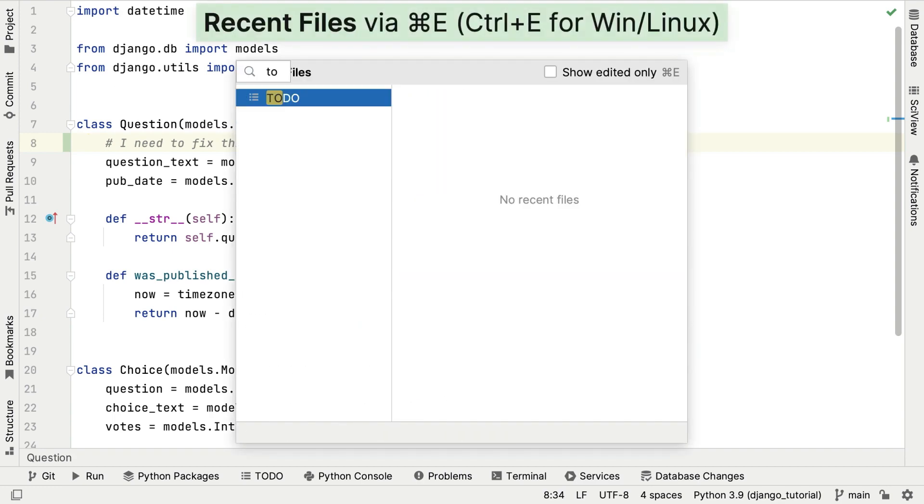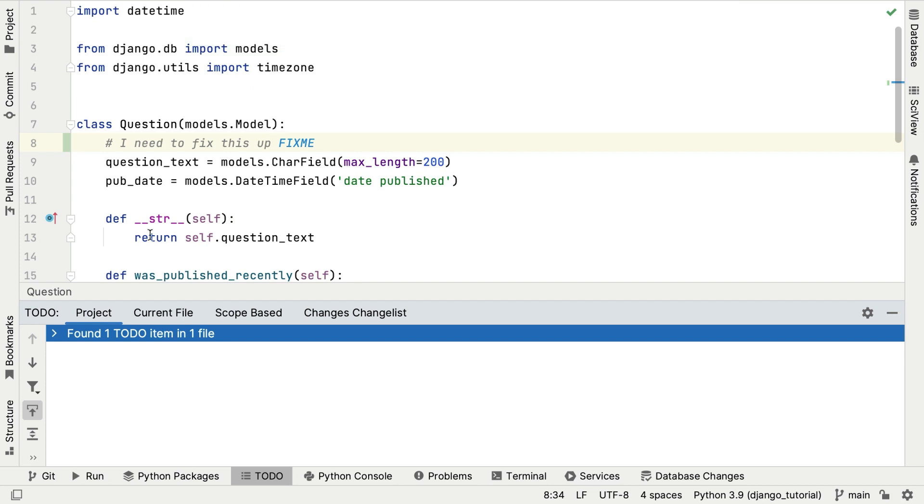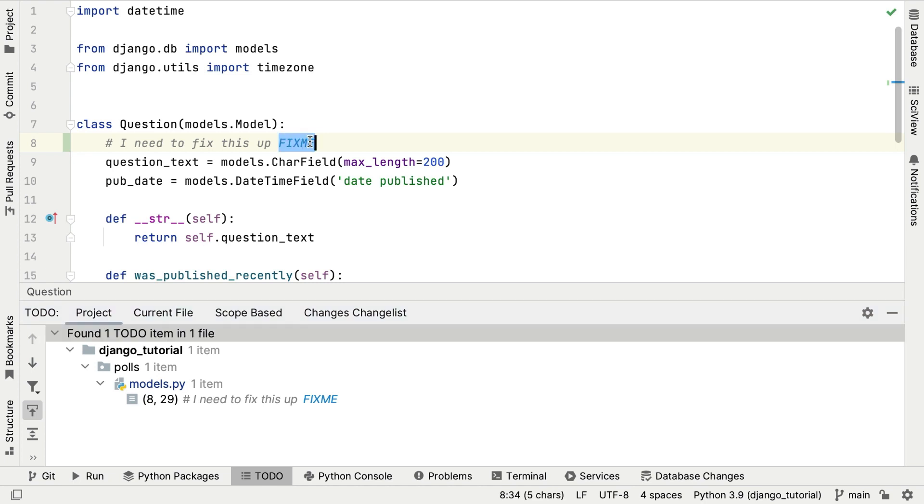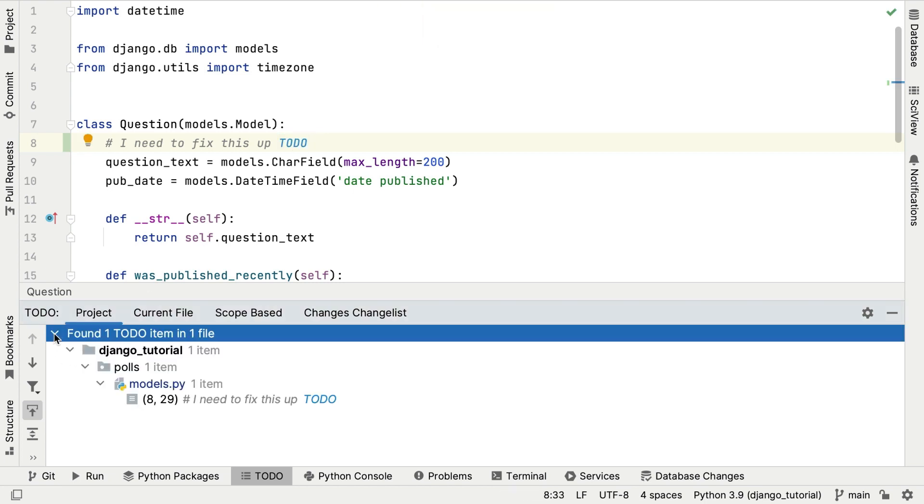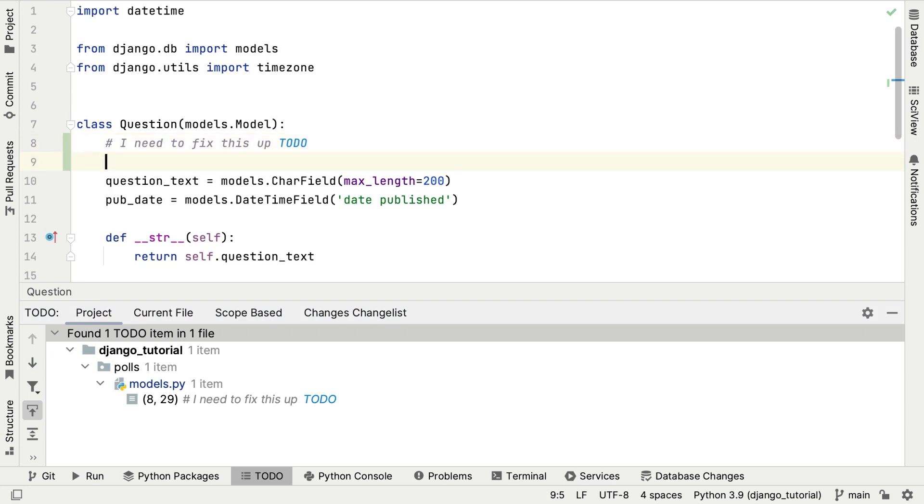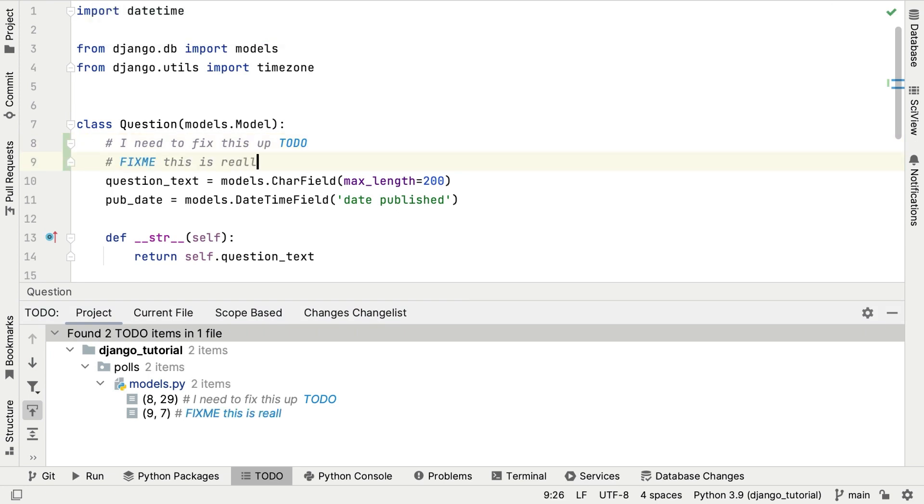Now, when we load our to-do window, the comment that includes the phrase fix me appears. Of course, you can also use the phrase to-do to get the comments to show up in your to-do tool window. The to-do tool window shows both the to-do and the fix me comments. So we can keep track of all those tasks that we need to come back to. Next time you think you need to hold that to-do list in your head or on that scrappy piece of paper on your desk that we all have, let PyCharm take the strain.